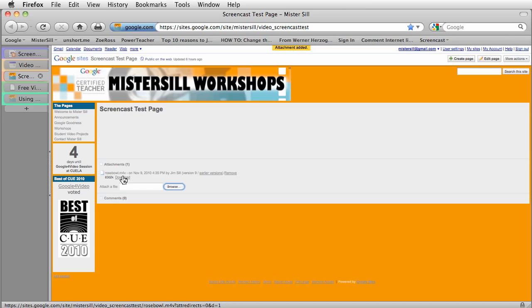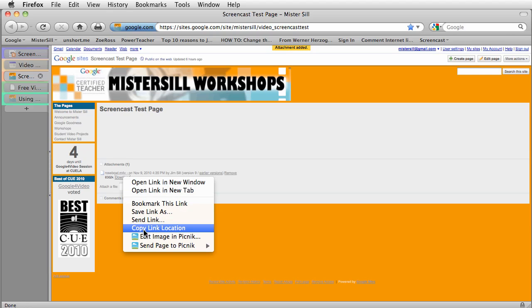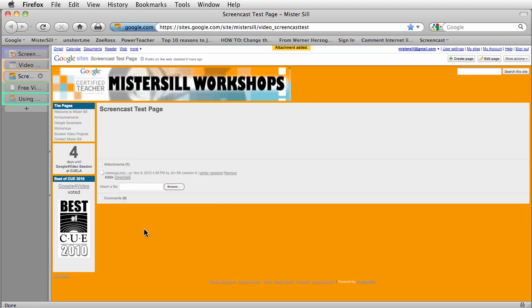So instead, I'm going to go ahead and right-click it, and right-click here, and then choose Copy Link Location. Now on a PC, that looks a little different as well, but you get the idea. I'm going to copy that link location.